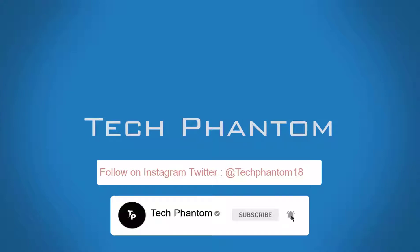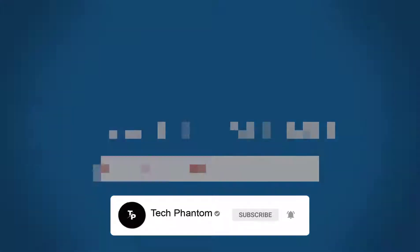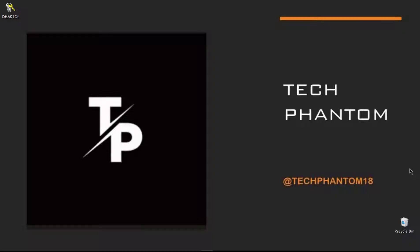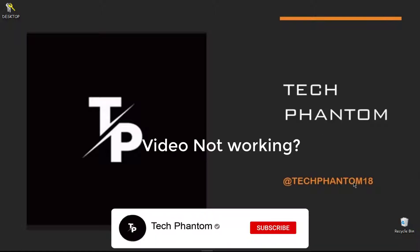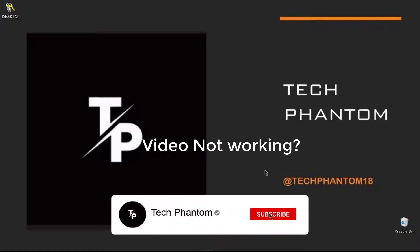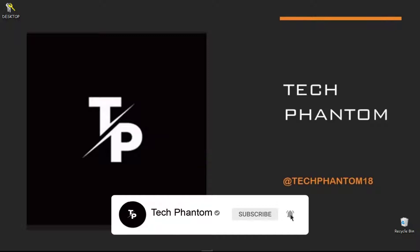What's up guys, welcome back to Tech Phantom. In this video we'll be talking about how you can repair or use an unusable video in Camtasia. Before starting, do not forget to subscribe to our channel Tech Phantom.